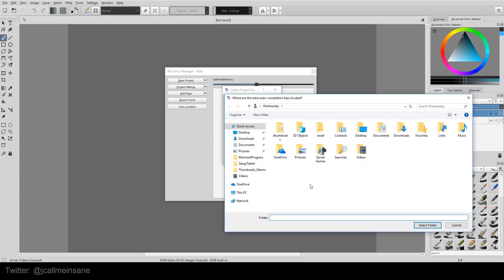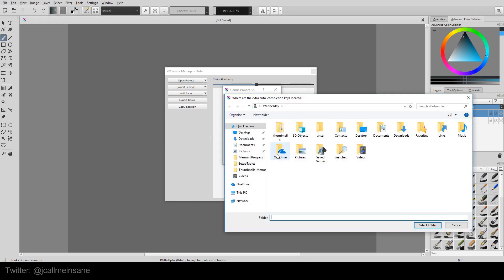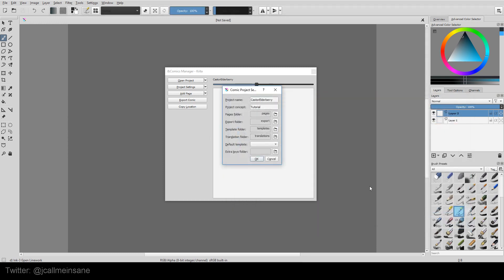And the extra keys, I'm not entirely sure what that is. I tried to find some information about it. So I'm guessing it's just extra stuff that you might be using, like reference images or something. And that's fine too. So I'm just going to leave it as is.